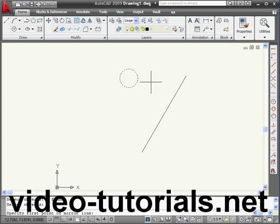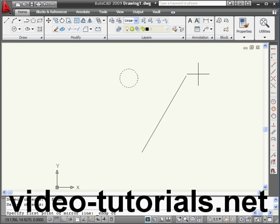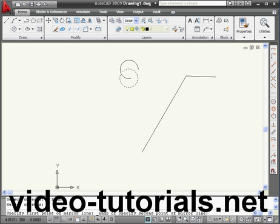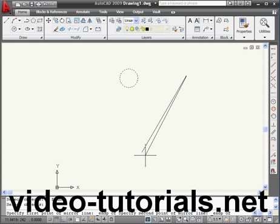Now we need to specify the first point of the mirror line. Let's activate the Snap to End tool. Select this end, again, and this end.